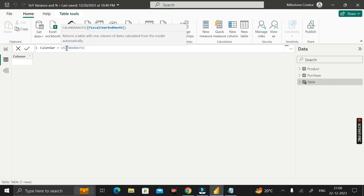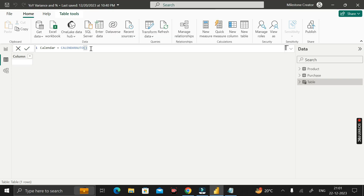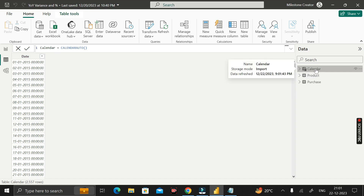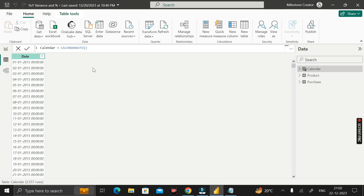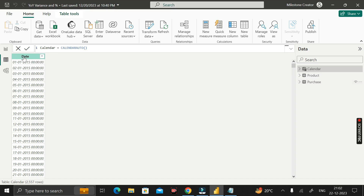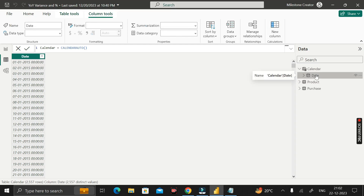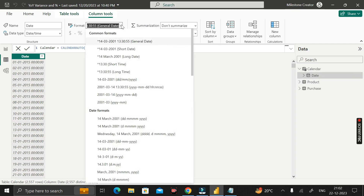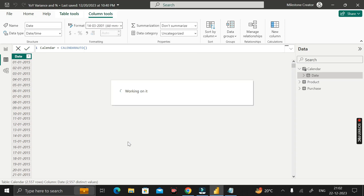We will use the DAX function called CALENDARAUTO. This function returns a table with one column of dates calculated from the model automatically — it evaluates all loaded tables and extracts all date data. Simply close the bracket and press Enter. We have successfully created the calendar table with a date column derived from the purchase date column. Then change the format of the date column to DD/MM/YY.